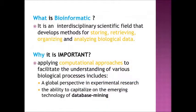Now, we start with what is bioinformatics, or in short bioinfo, and why it is important. Bioinfo is an interdisciplinary scientific field that develops methods for storing, retrieving, organizing, and analyzing biological data.